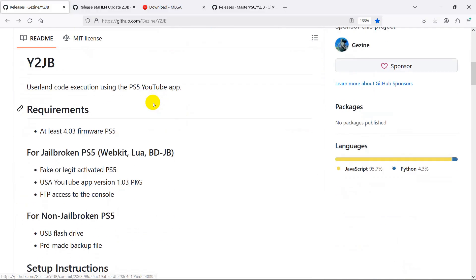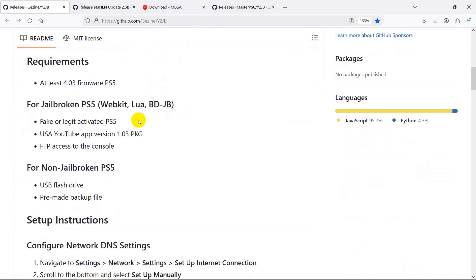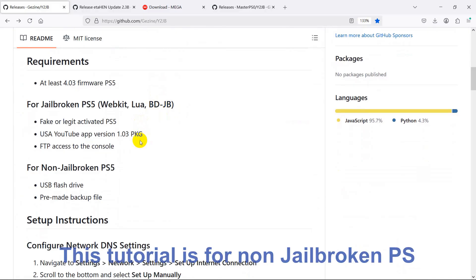Welcome to the Game Console Fish channel. On the last episode we demoed Y2JB on the jailbreak version of PS5. In this episode we will demo the non-jailbreak version of PS5 with the restore method.